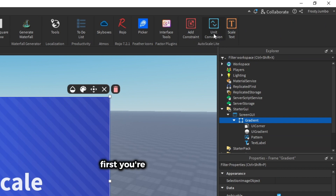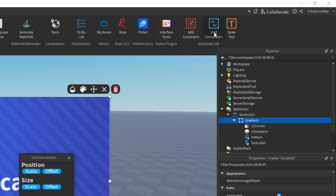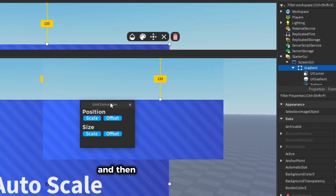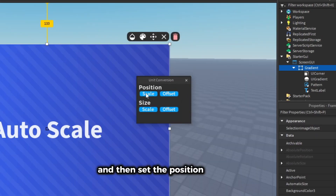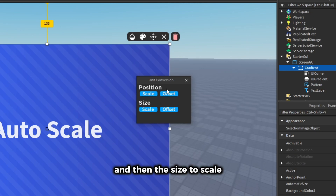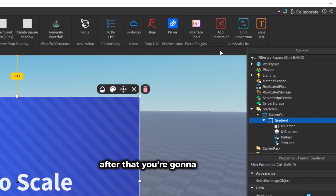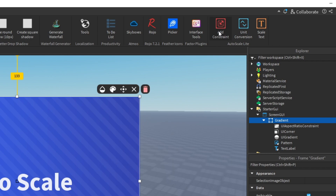First you're going to want to press on Unit Conversion, and then set the position to scale and then the size to scale. After that you're going to press on Add Constraint.